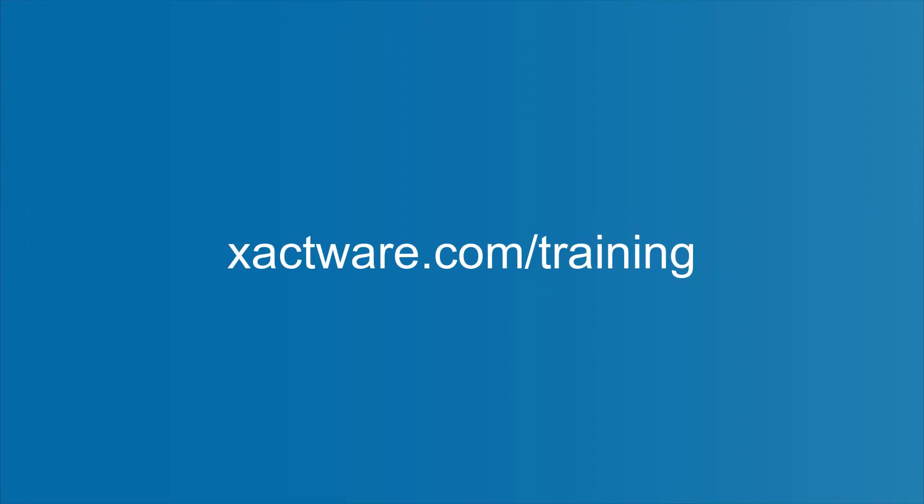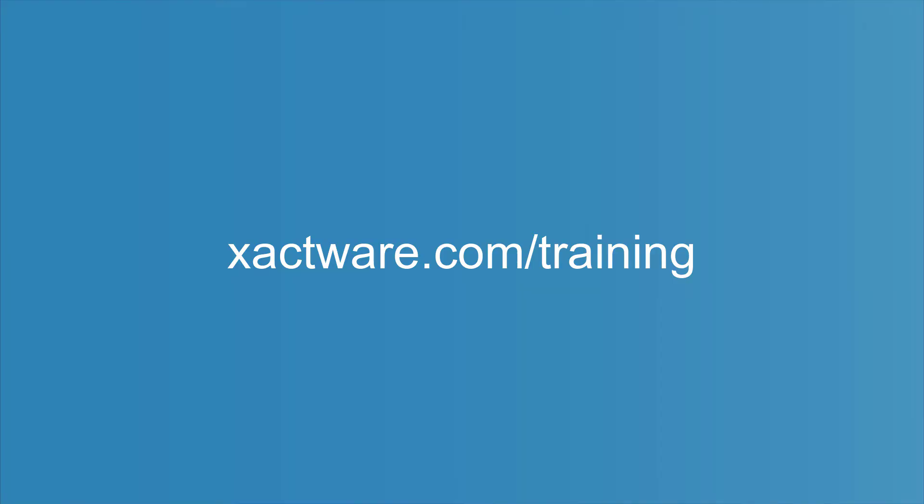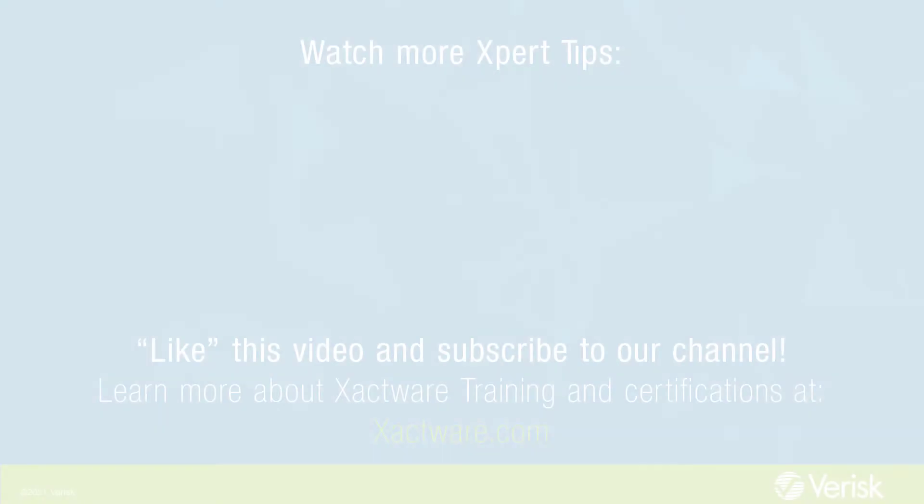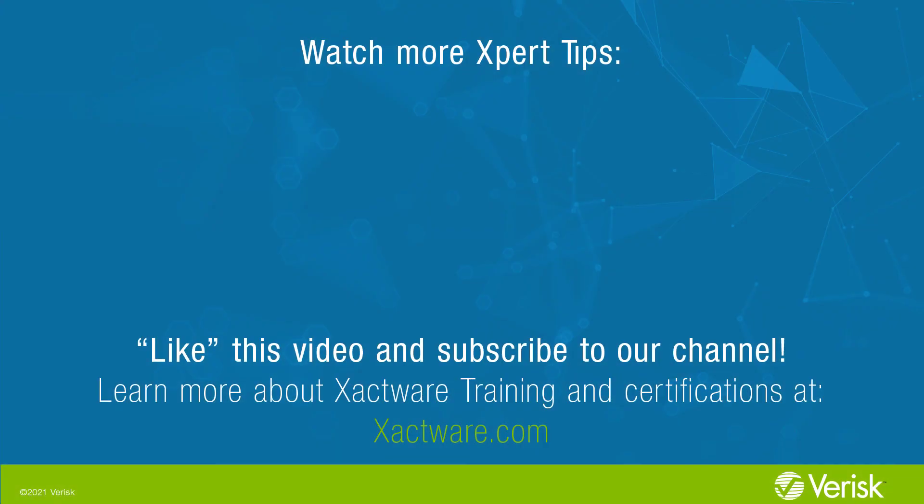To learn more about Exactscope, check out our training resources at exactware.com slash training. Fill out the survey below to let us know if there's anything you'd like to learn more about, and be sure to like this video and subscribe to our channel for more expert tips each week.